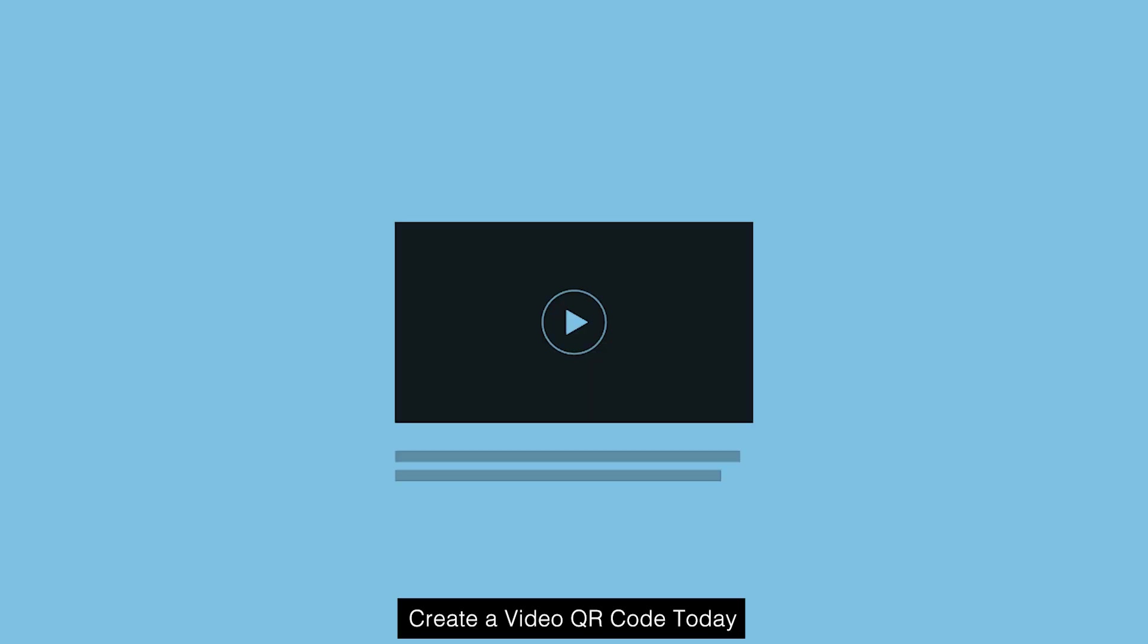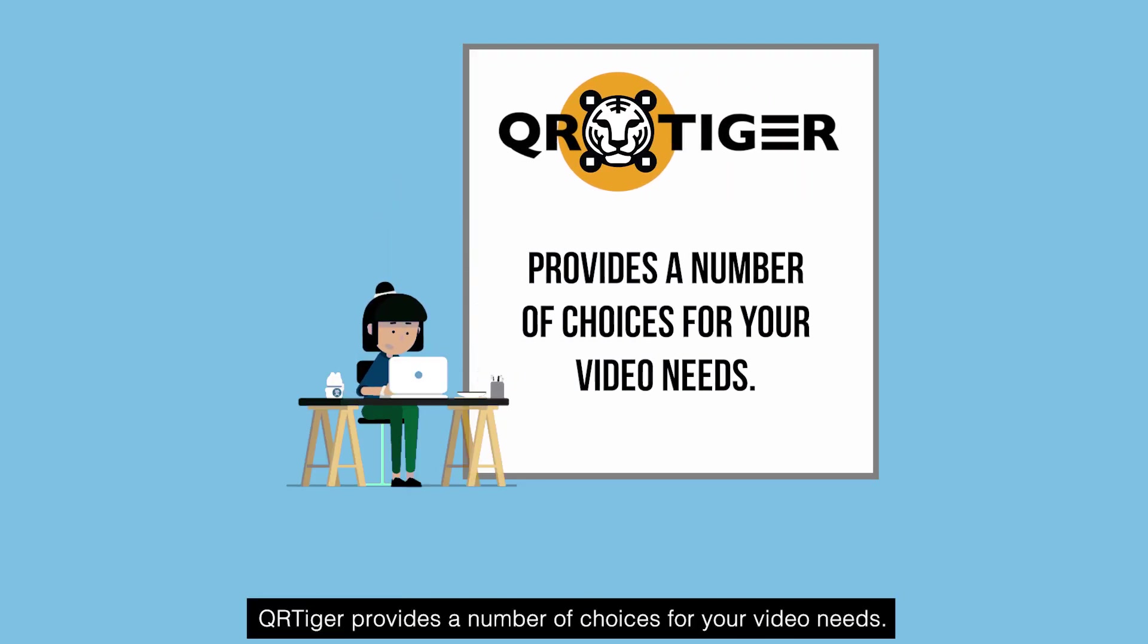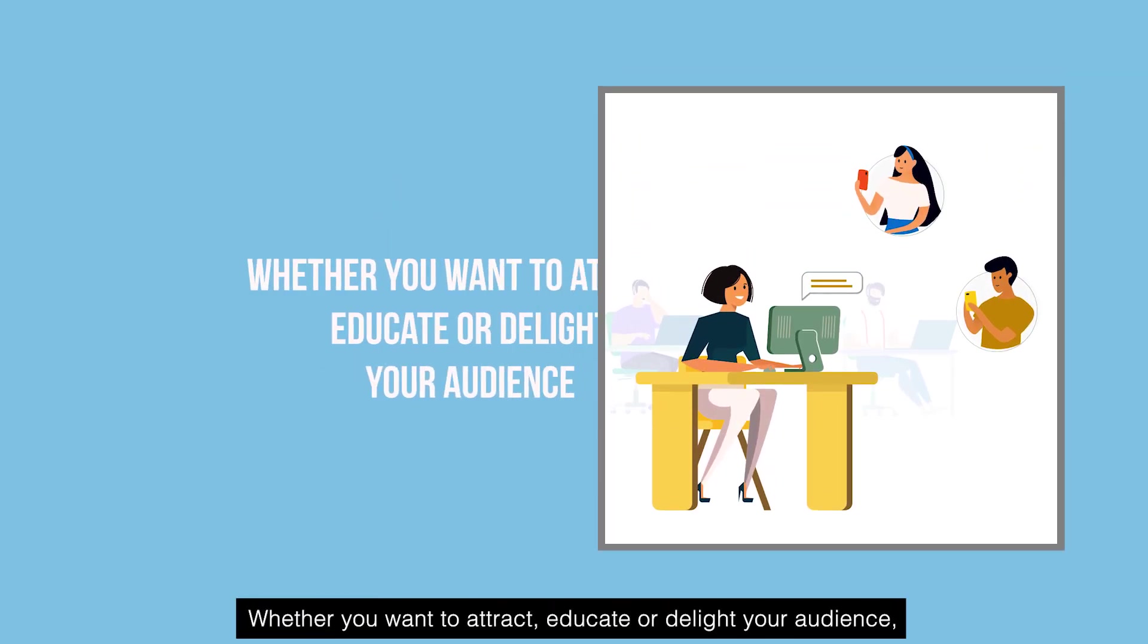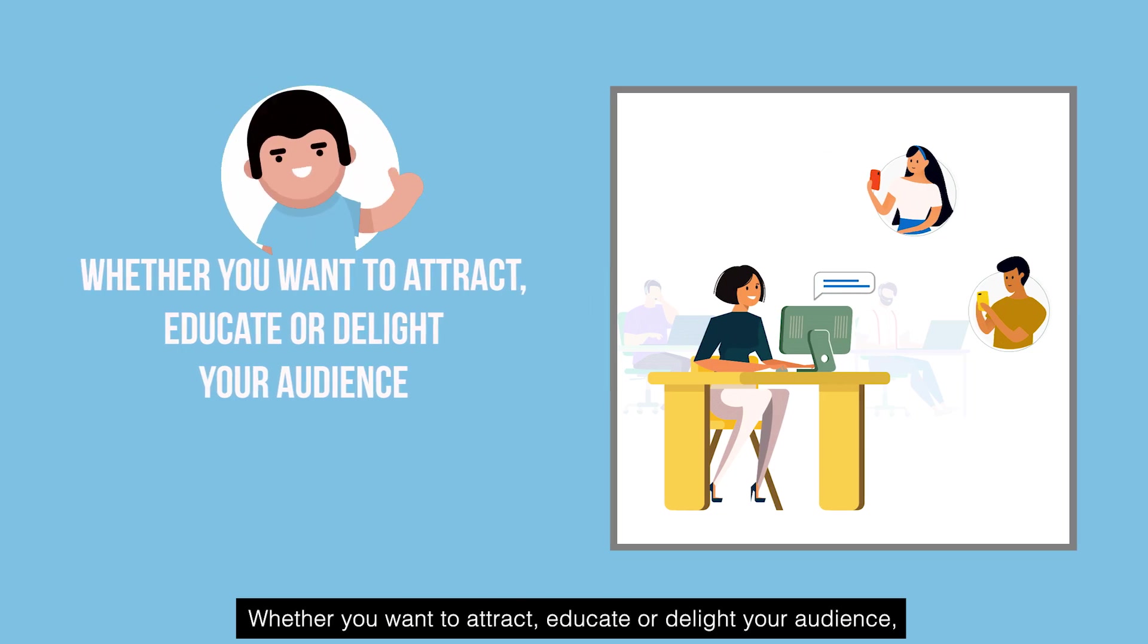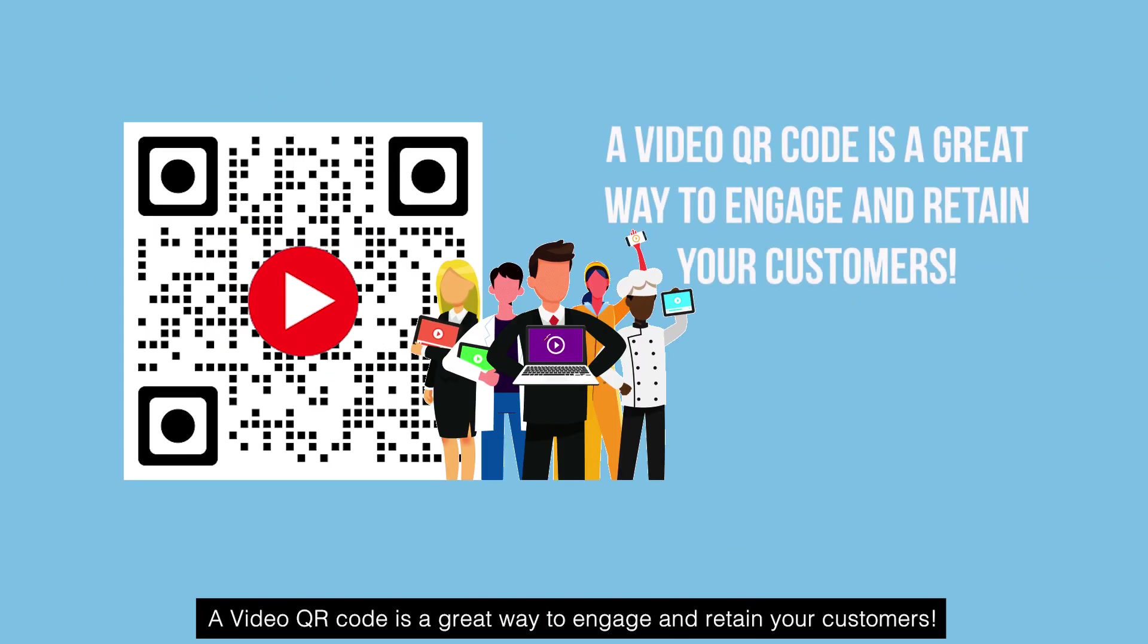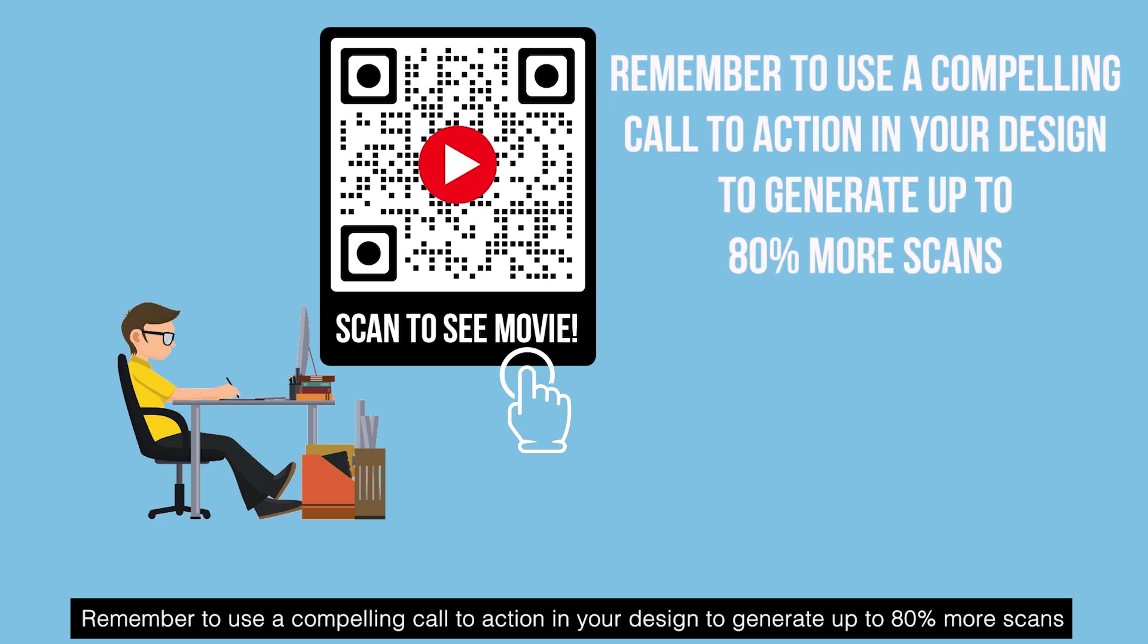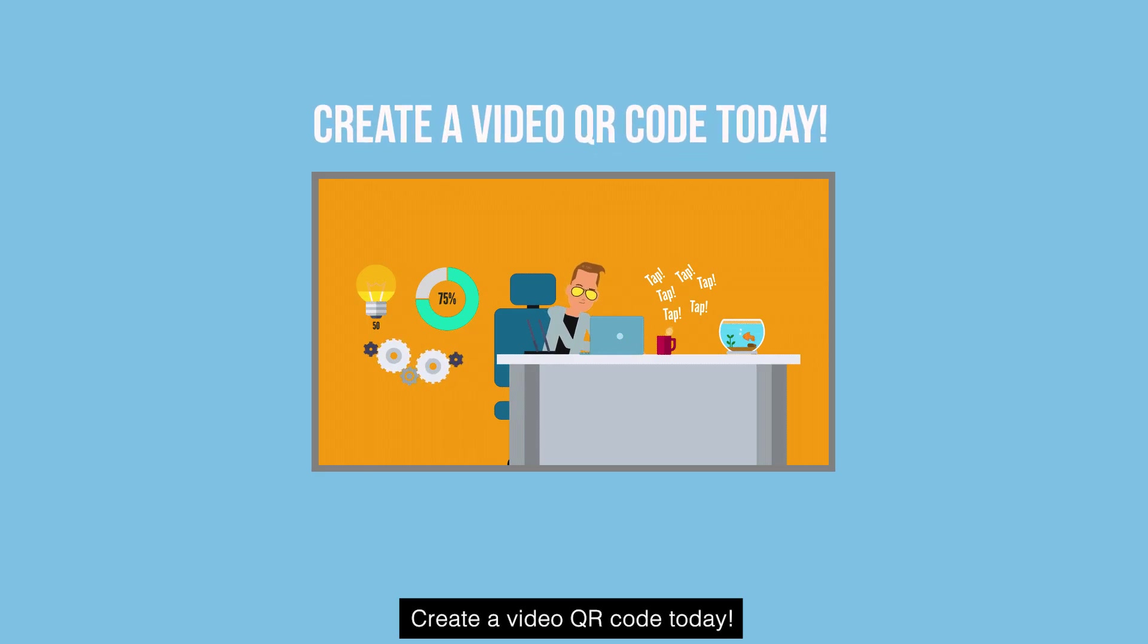Create a video QR code today. QRTiger provides a number of choices for your video needs. Whether you want to attract, educate or delight your audience, a video QR code is a great way to engage and retain your customers. Remember to use a compelling call to action in your design to generate up to 80% more scans.